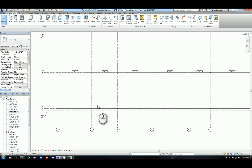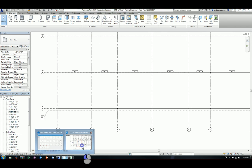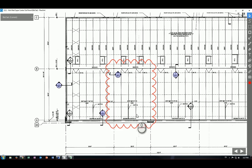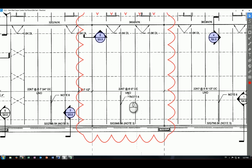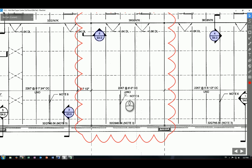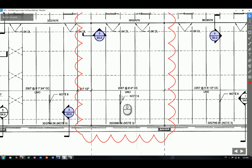Let's take a look at our plan grid detail. We are placing 22K7 series with a layout pattern of six foot on center unless noted otherwise. This is a note you have to pay attention to.